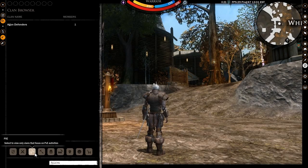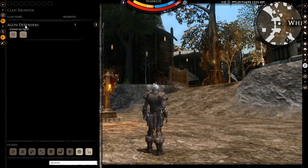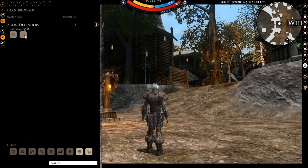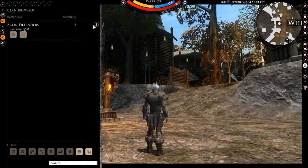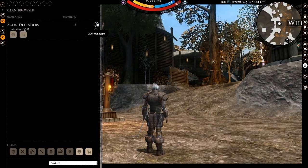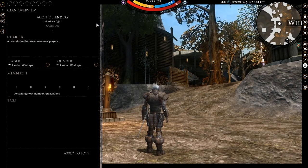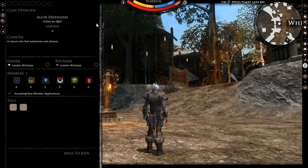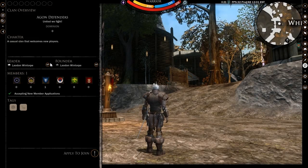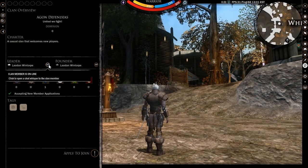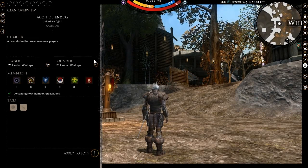If and when you find a clan that intrigues you, you can select it and click on the information button to learn a bit more about it. Here you can see details such as how much dominion the clan has accrued, the charter, leader and founder names, as well as the member count.